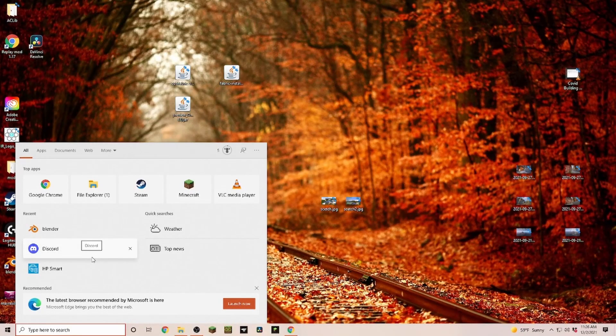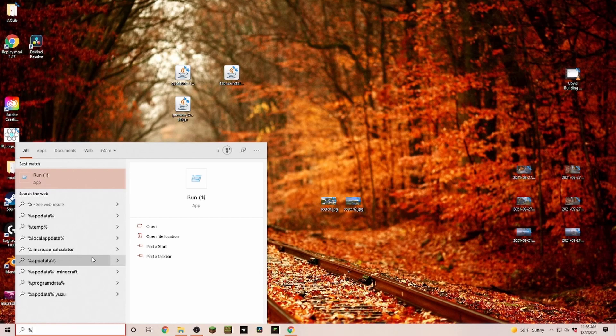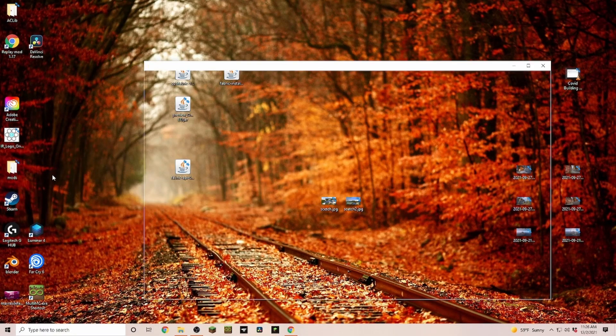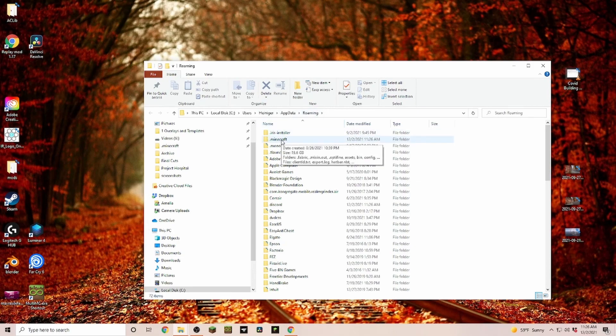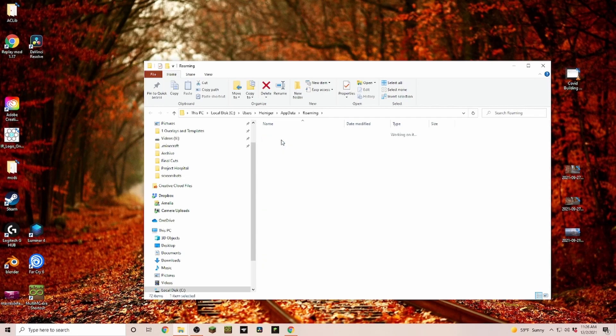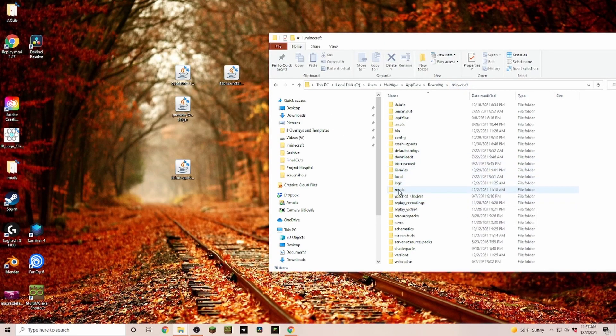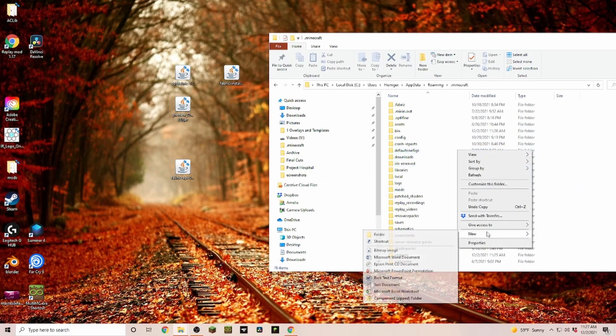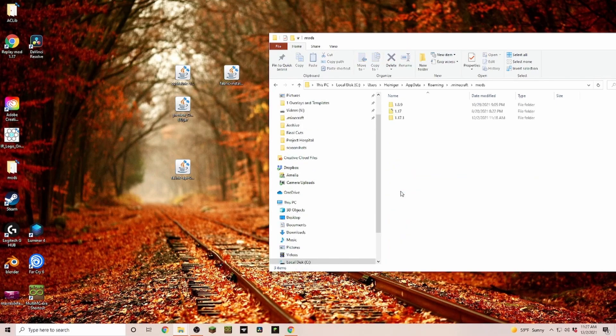Next, we need to open up our .minecraft folder. If you don't know where your .minecraft folder is, go into the search bar, put in %appdata%. That brings you into your Roaming folder, and most likely the very first one is your .minecraft folder. In here, you may or may not have a folder called Mods. If you don't have this folder, you just right-click, New Folder, and create a new folder called Mods.